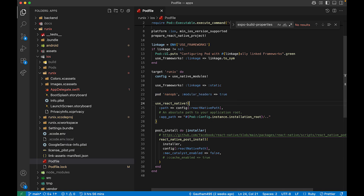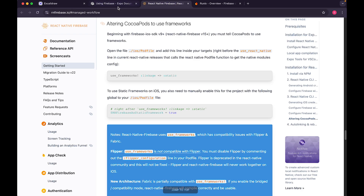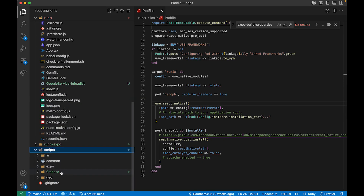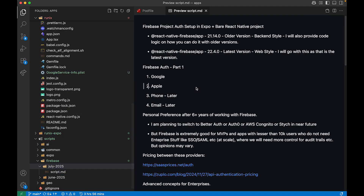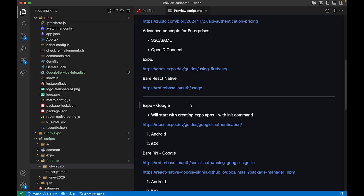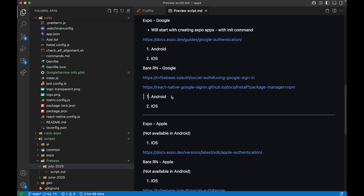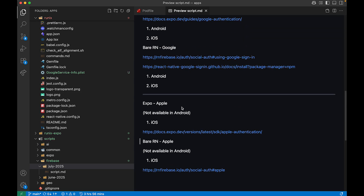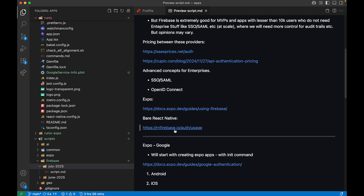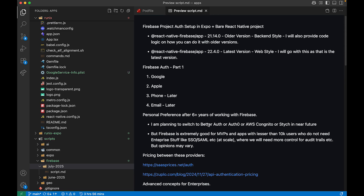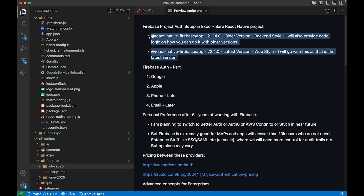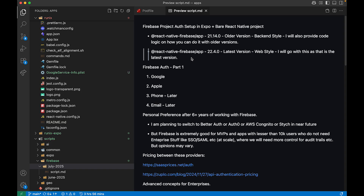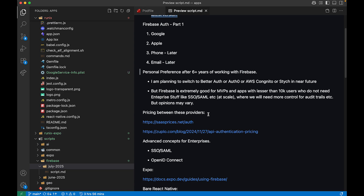That's it for this particular video. In the next one I'll be directly diving into Google Sign-In integration with Expo — it will be a long video but worth it. I'll do it back to back: Expo Google, then bare React Native Google, then Expo Apple, then bare React Native Apple — each as separate videos. The main objective of this video was to showcase the two versions of React Native Firebase, the older Node SDK style and the latest web SDK style, and the alternatives to Firebase authentication.